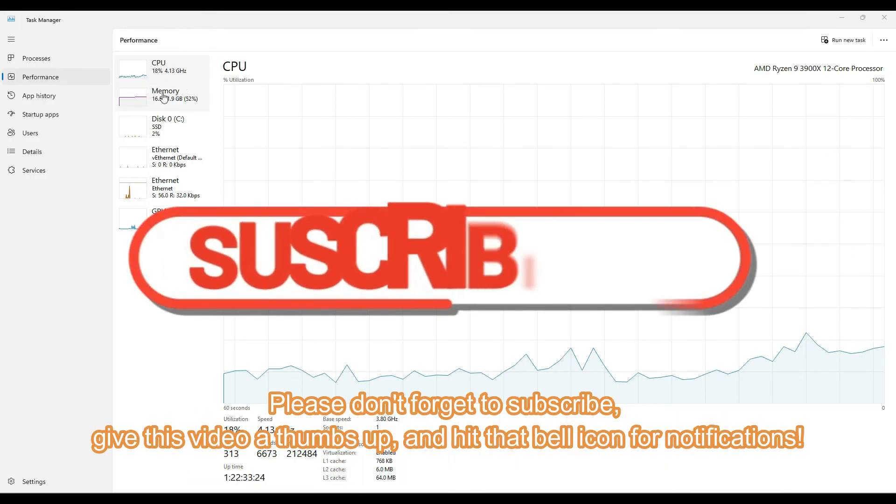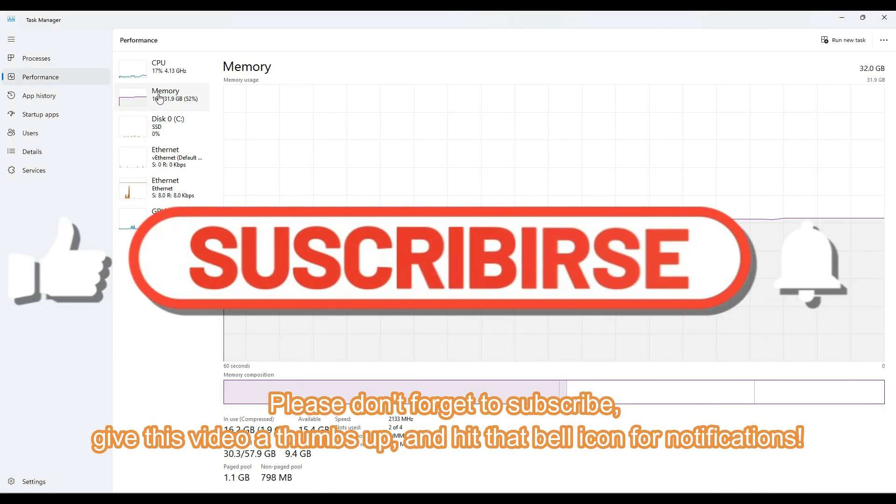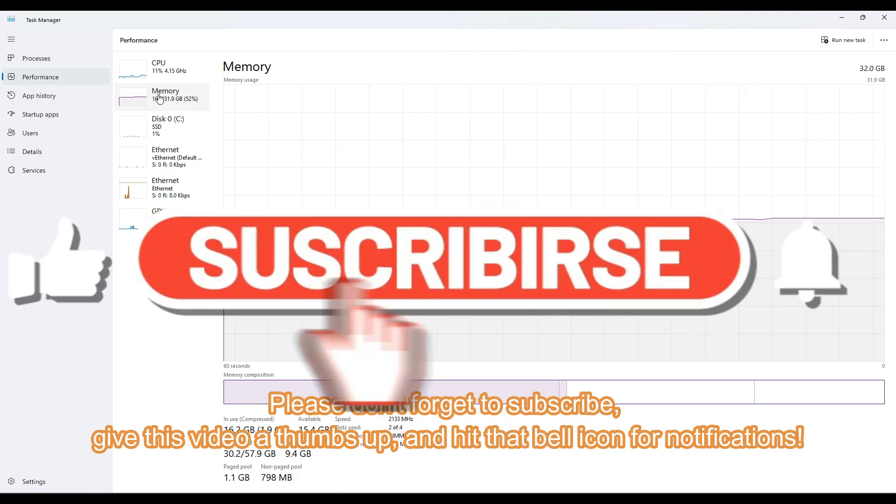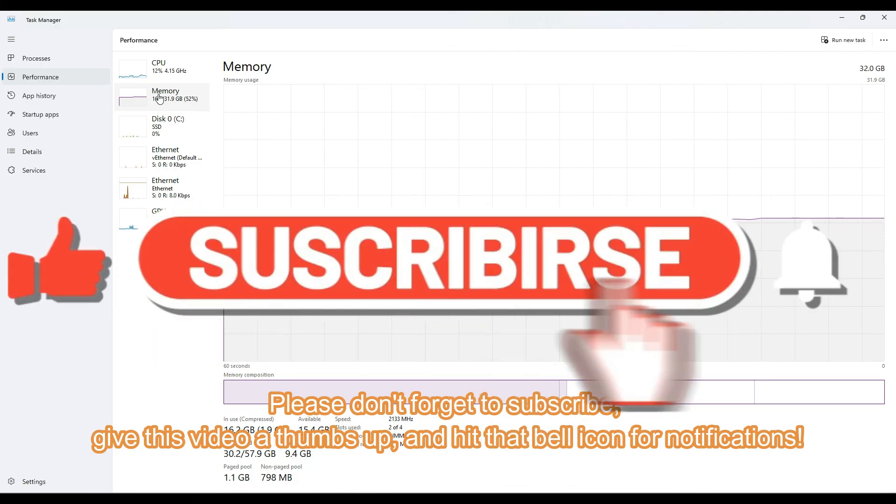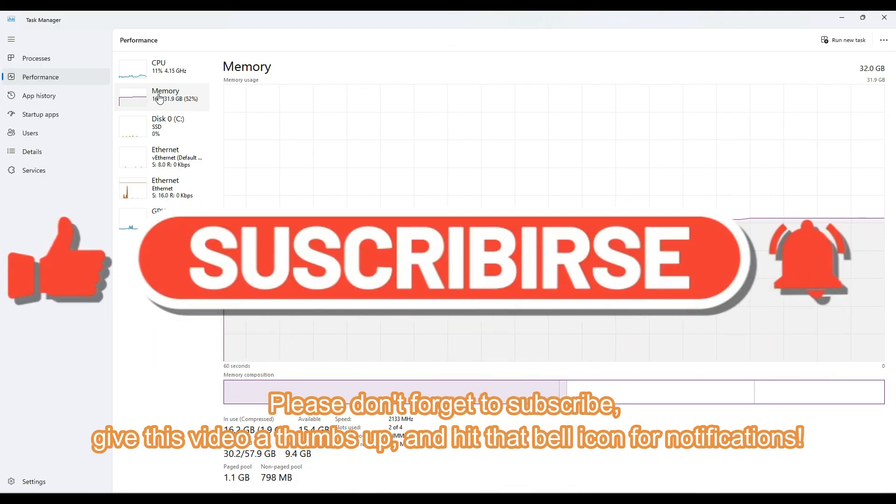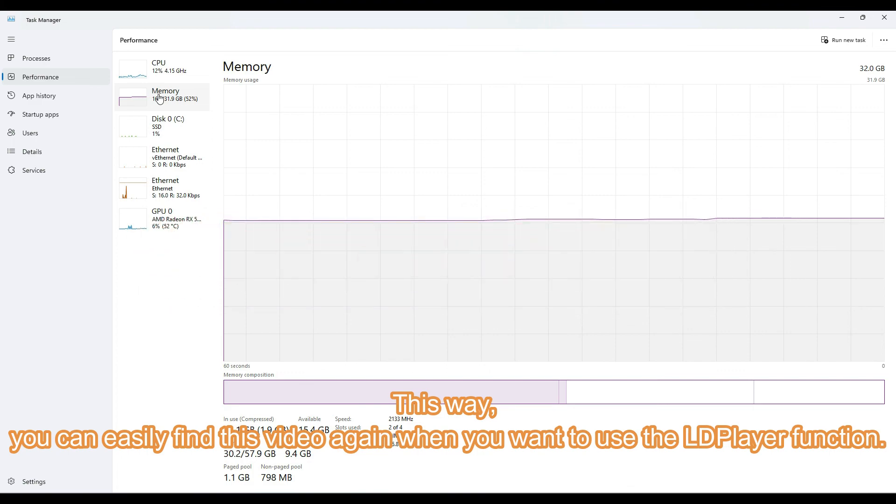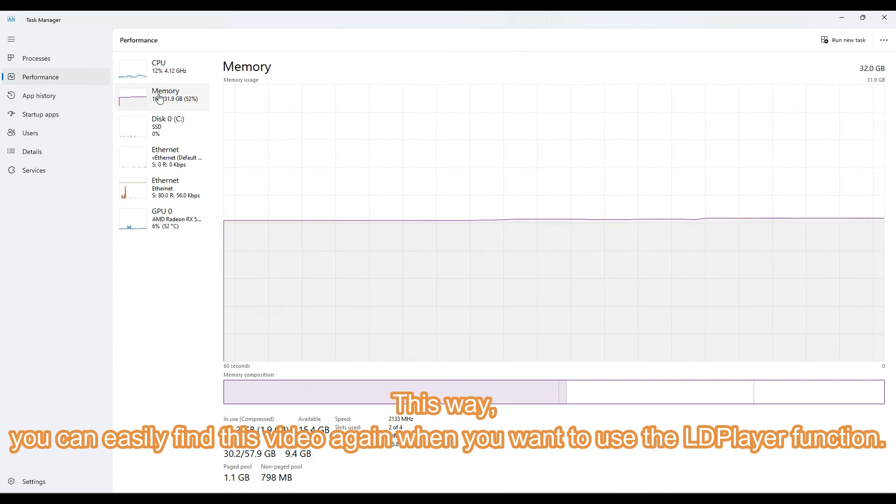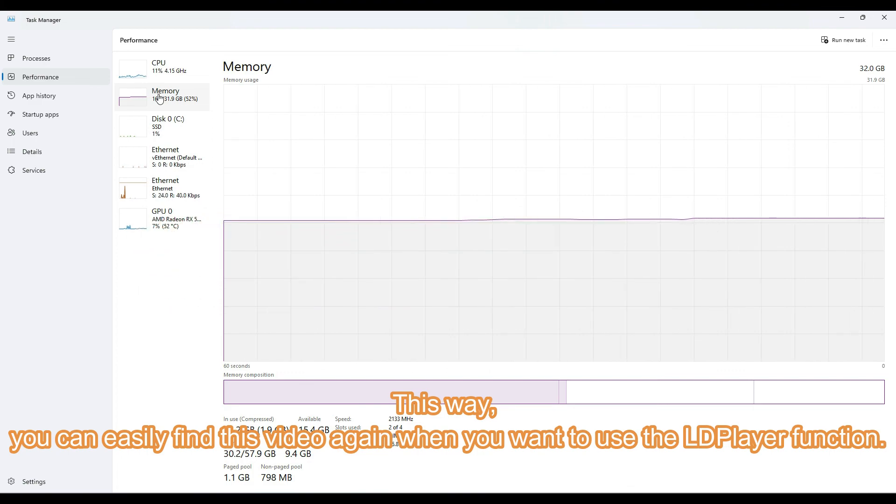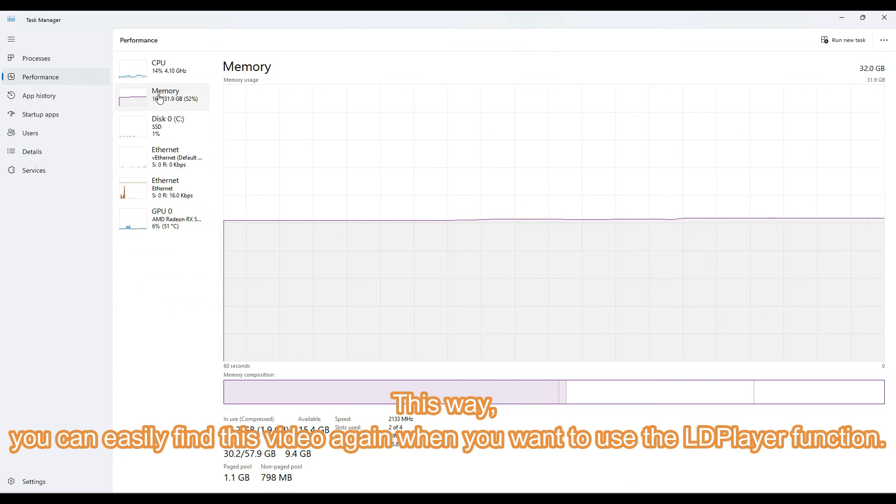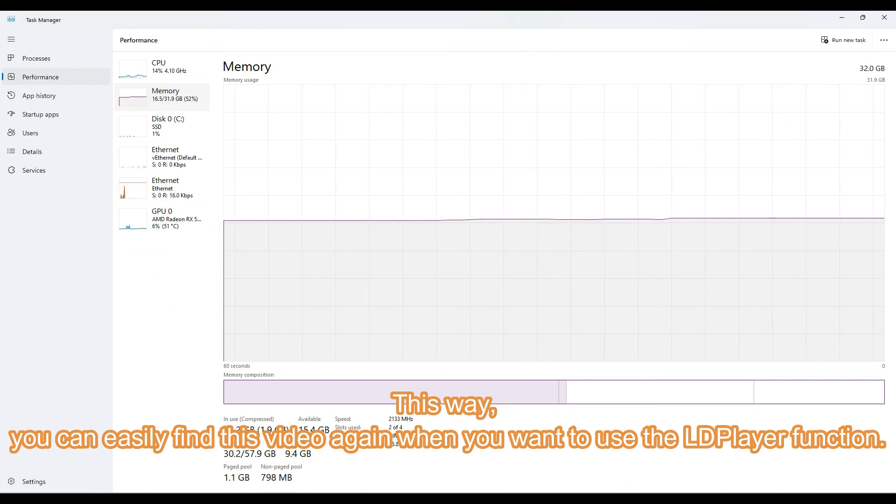Please don't forget to subscribe, give this video a thumbs up, and hit that bell icon for notifications. This way, you can easily find this video again when you want to use the LDPlayer function.